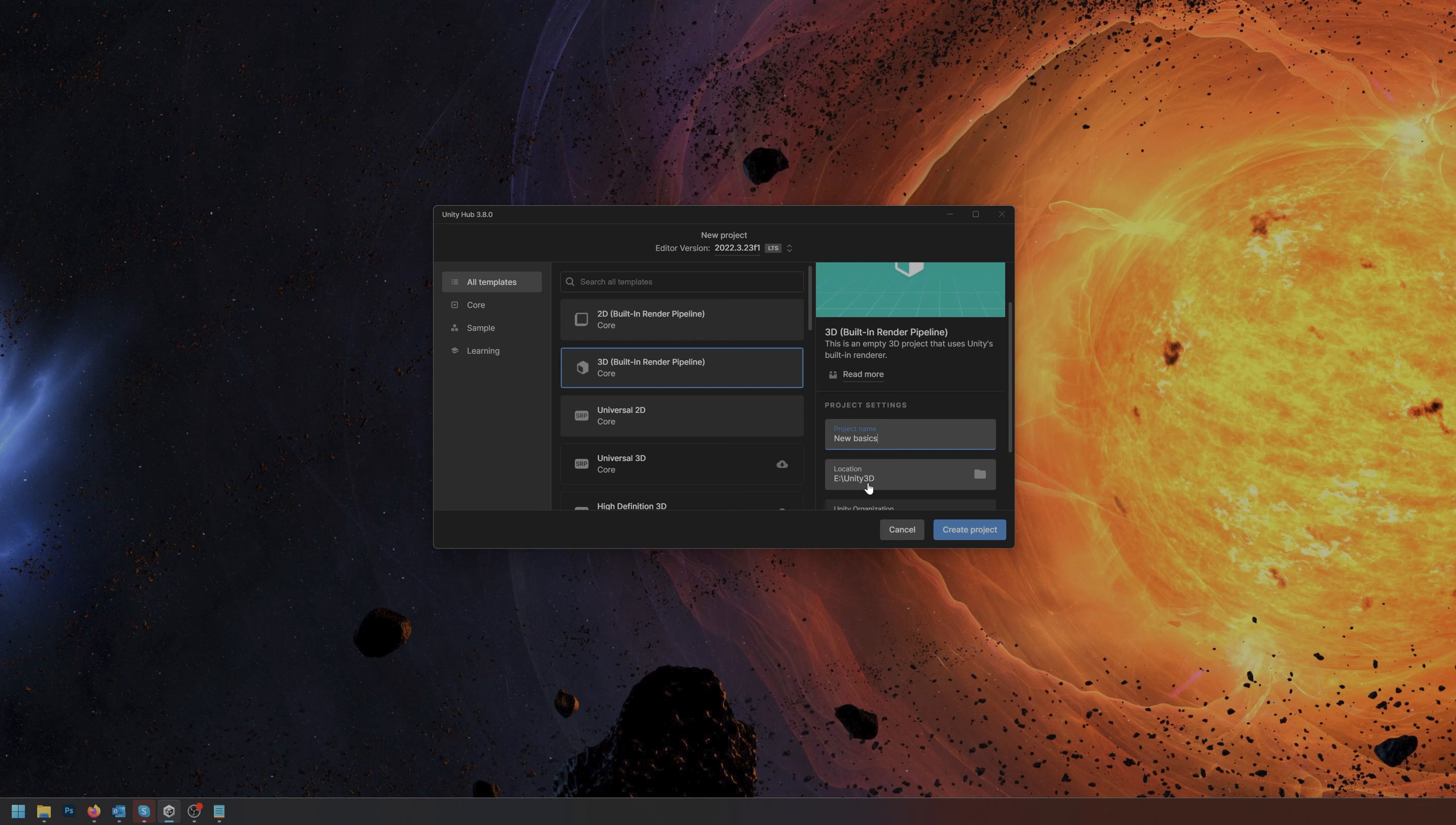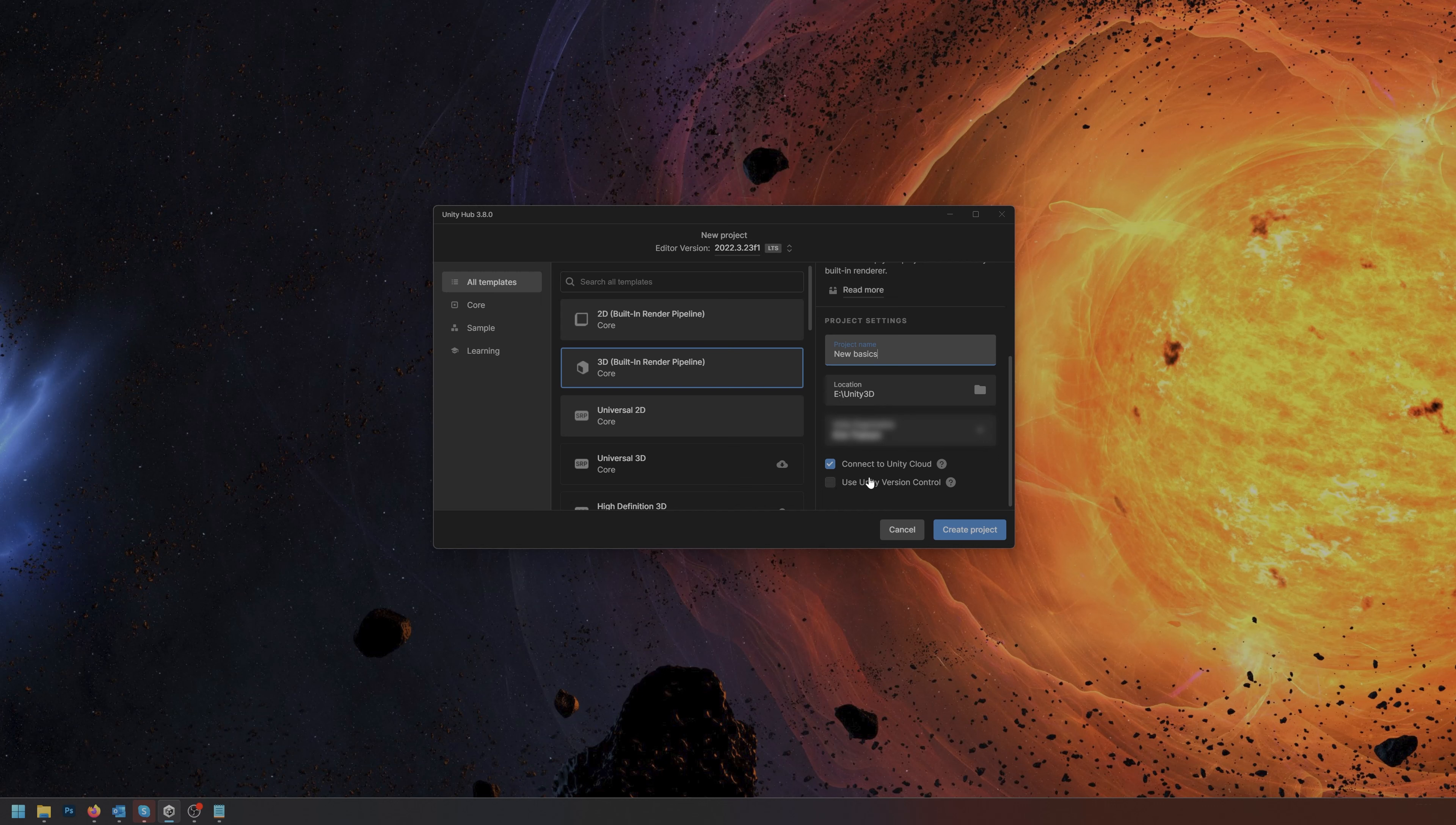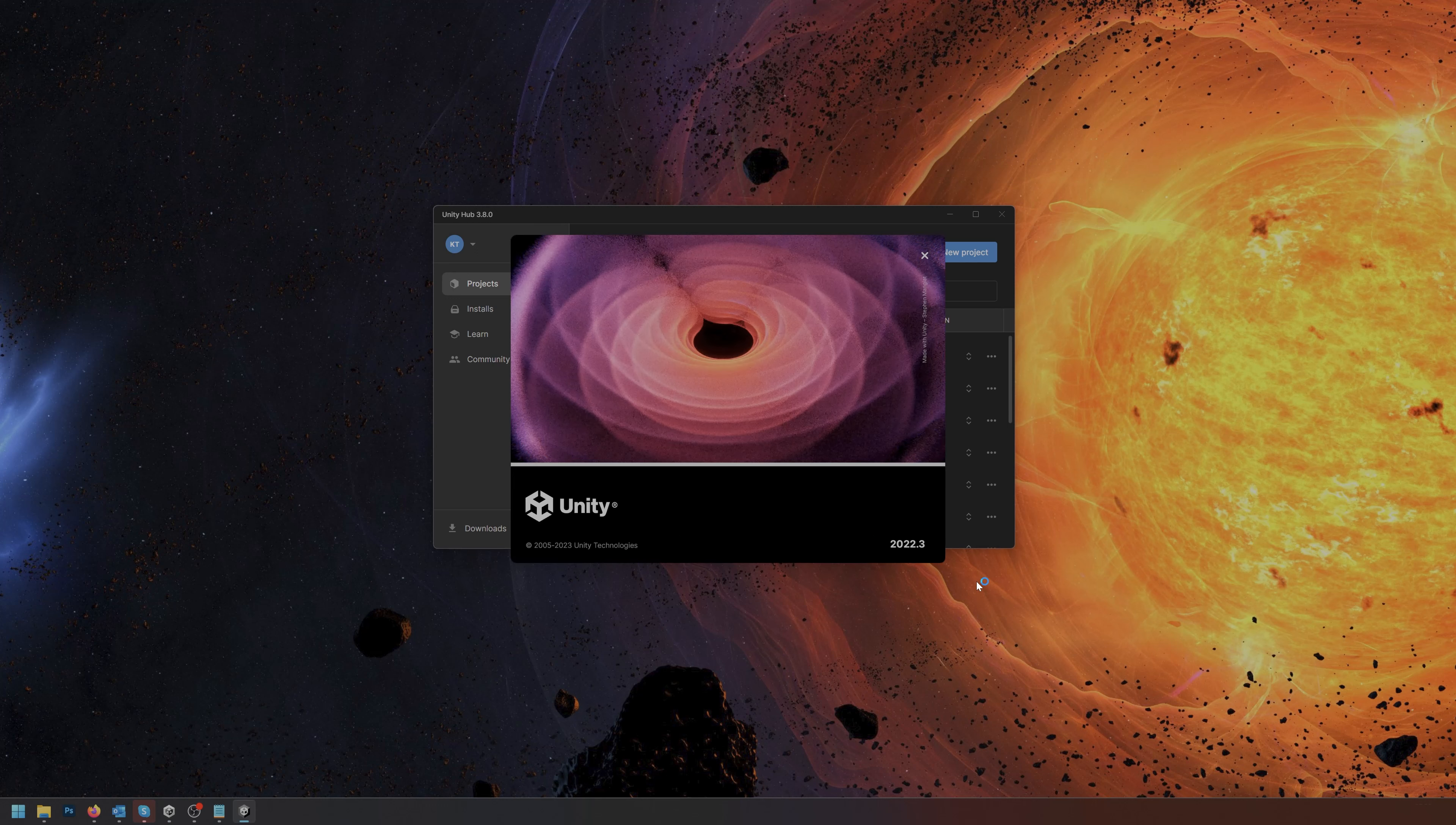You need to decide where you want it to be saved and you can choose if you want it at an organization or connected to the Unity cloud. I'll just deselect this and create a project.